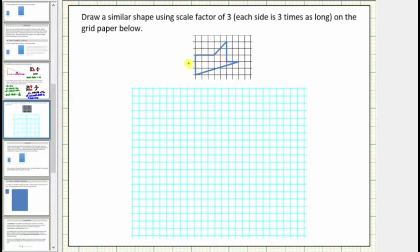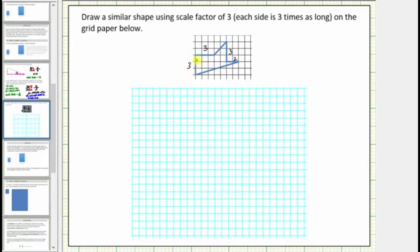This side has a length of three and so does this. Let's skip the length of this side because it's at a diagonal. This length is three units and this length is two units. So to begin our figure, because this side has a length of three units and three times three is equal to nine, we'll begin with a vertical segment nine units long.